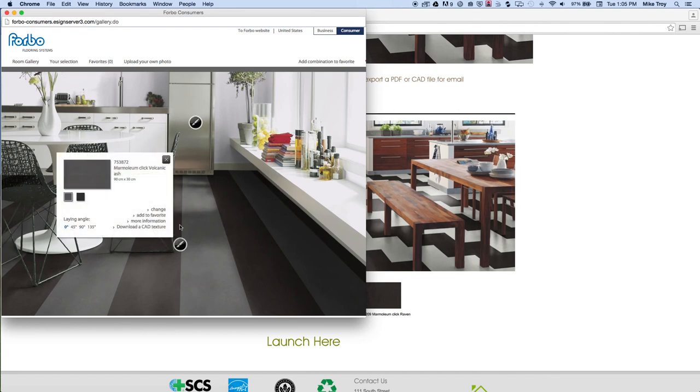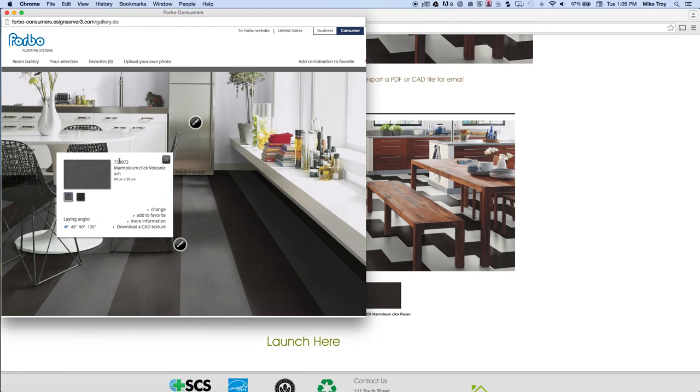If you just need to know what colors you've chosen, you can always just look here in this dialog box. If you've chosen Marmolium Click in volcanic ash, this is the color number for the volcanic ash.